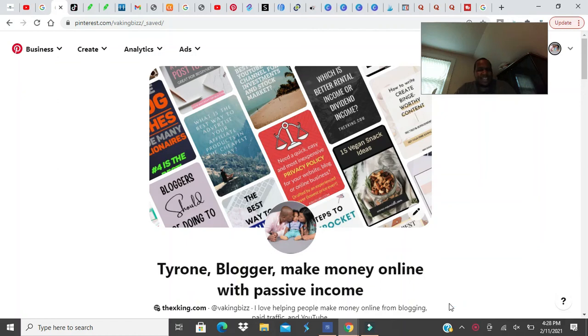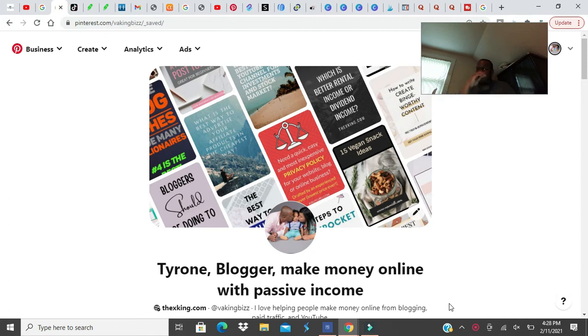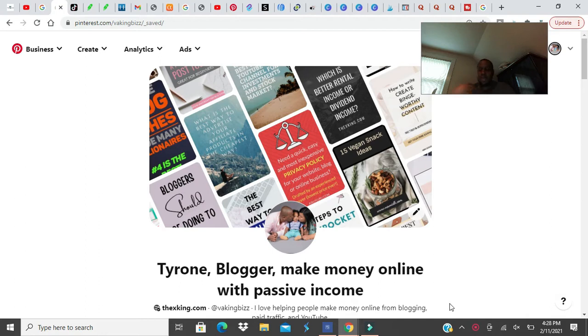YouTube, this is X-King here with another video about blogging, YouTubing, traffic, anything passive income, making money online. I believe in multiple streams of income.